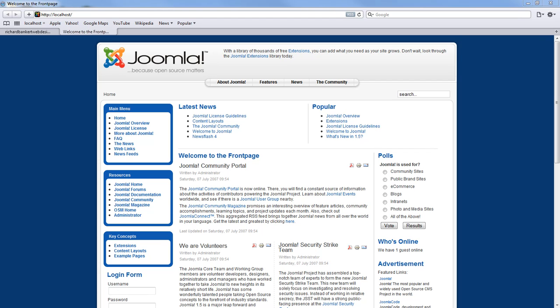The first thing we have to do in this tutorial is understand what the front page of your website is. The front page on a standard Joomla install is your landing page.